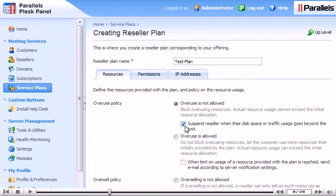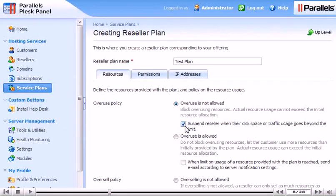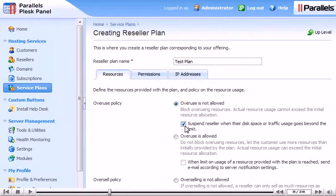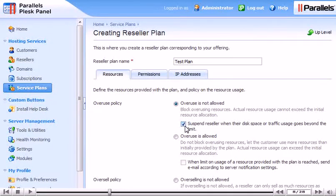You can also choose to allow overuse. If you do this, you have the option of sending an email whenever a limit is reached, according to the server's notification settings.